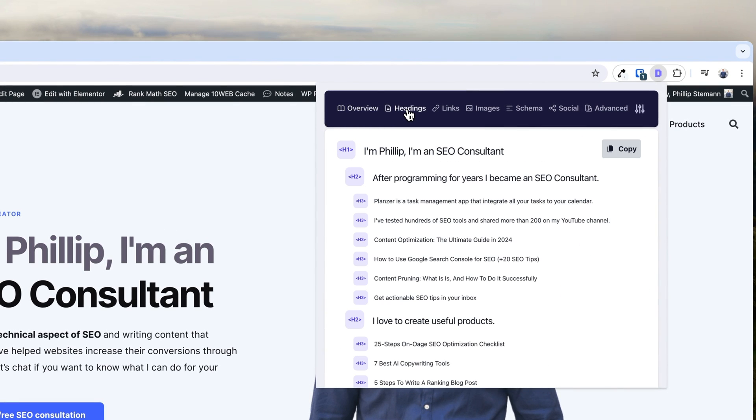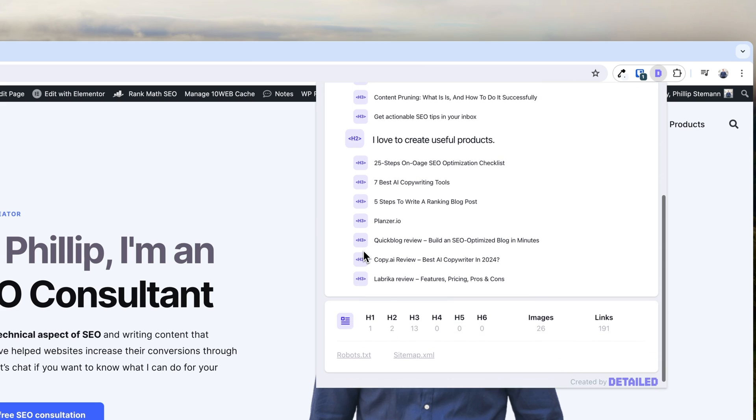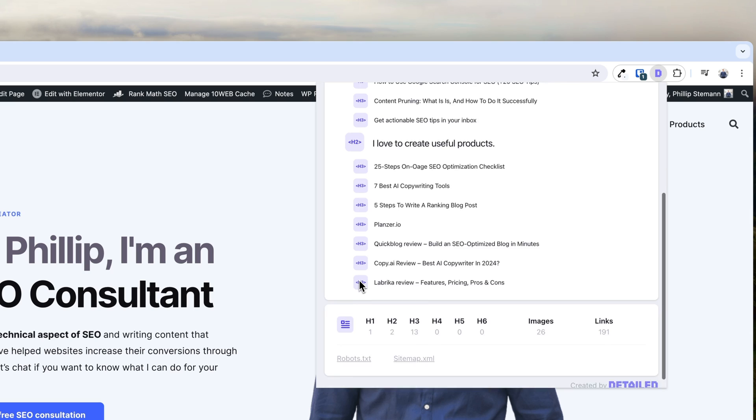It also helps me visualize the heading structure, so I can easily see whether I'm following it correctly with an H1, multiple H2s, and multiple H3s. That is so important because it makes it easier for Google to crawl and understand your page. You want to have a maximum of one H1, then multiple H2s, but don't ever skip a heading — don't go from an H2 to an H4, for example.